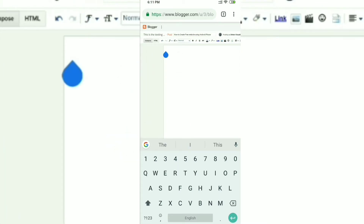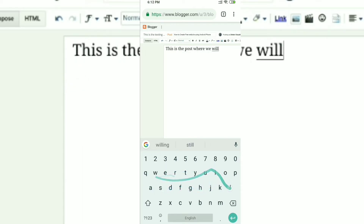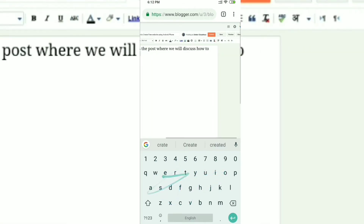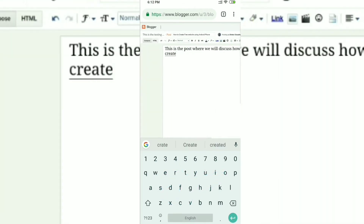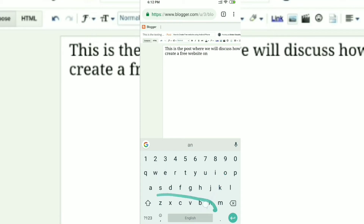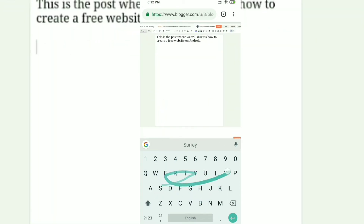When you're done with the title, scroll down. This is where all the content of your post goes. If you want to add steps, subheadings, or subtopics, just add them here. I'm adding the first line: 'This is the post, we will discuss about how to create a website on Android'.